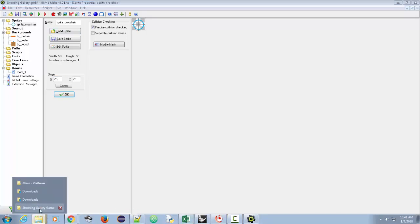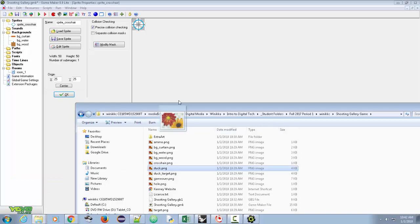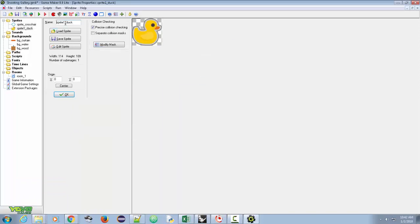Let's add the duck. Drag the duck file over, create a sprite, and name it 'sprite underscore duck.' For the duck, we want to position it relative to the bottom — so we need the width and height. The height is 109, and we want the origin at the bottom center, so set it to 57 by 109. You'll notice the origin line is now at the bottom of the duck, which is important for where we place the ducky.